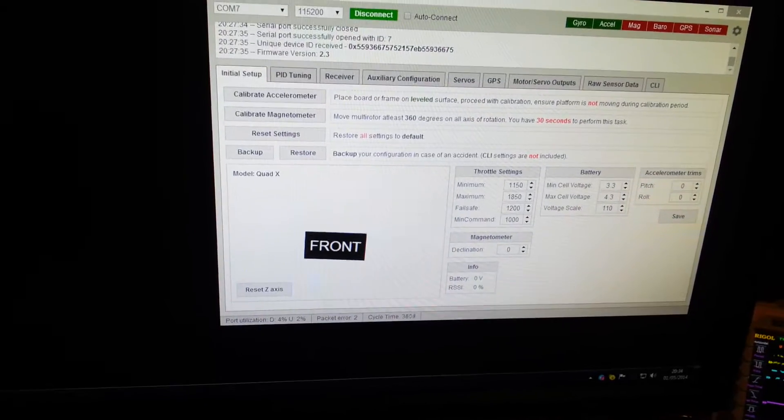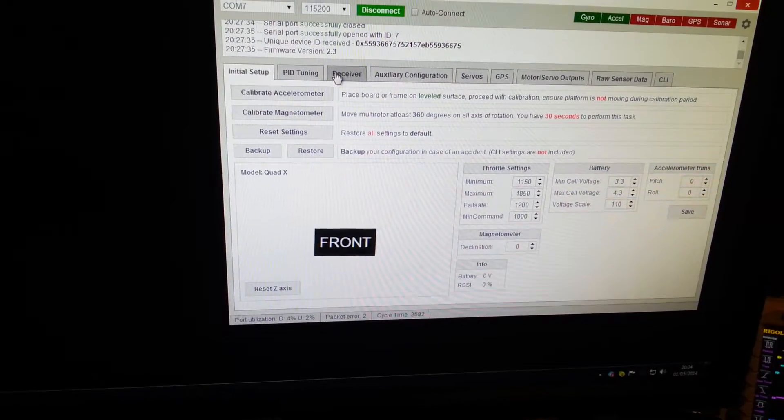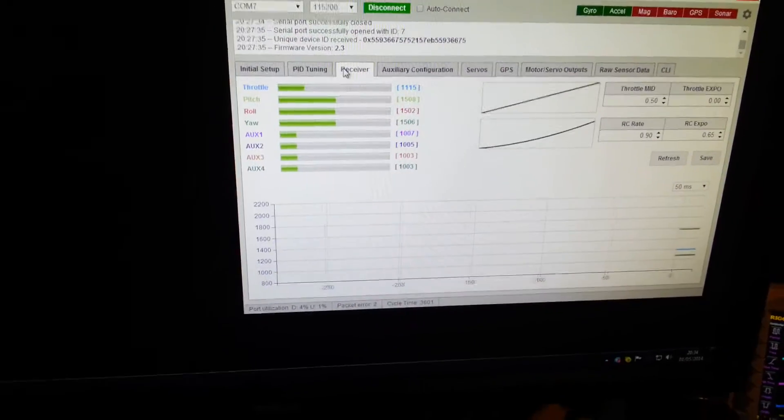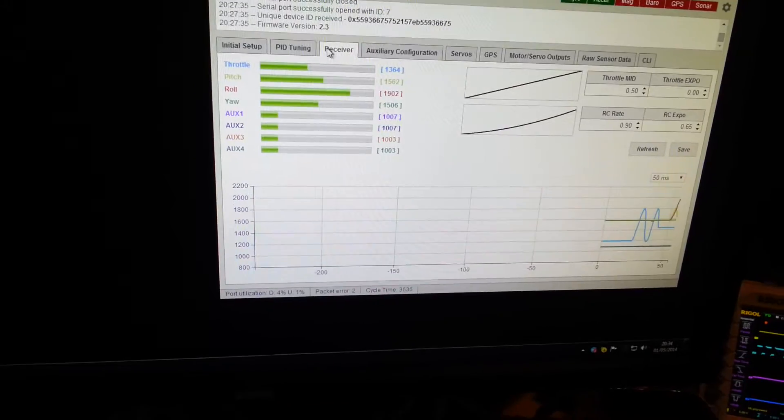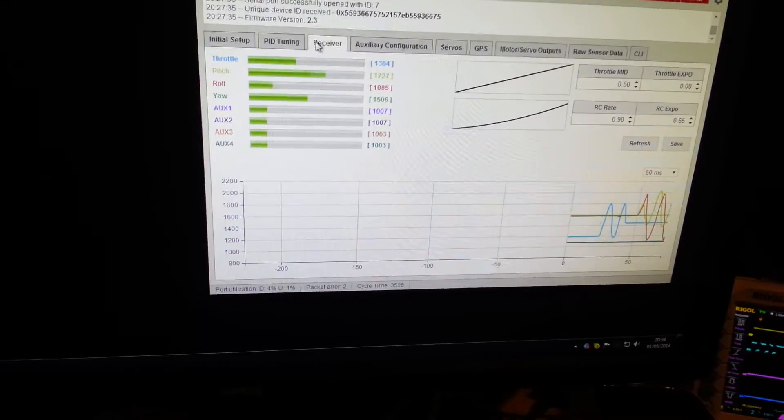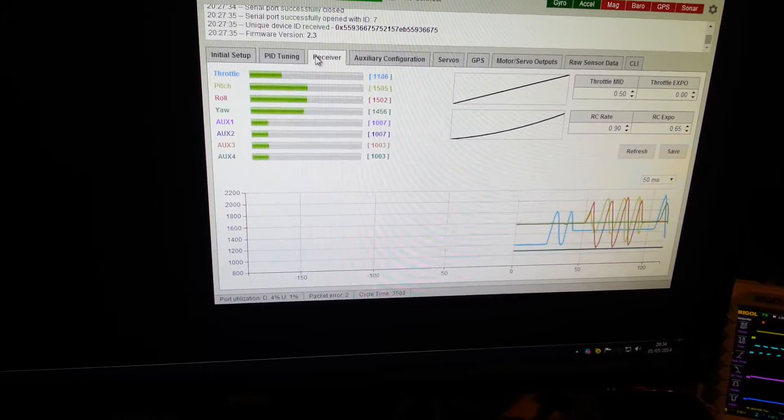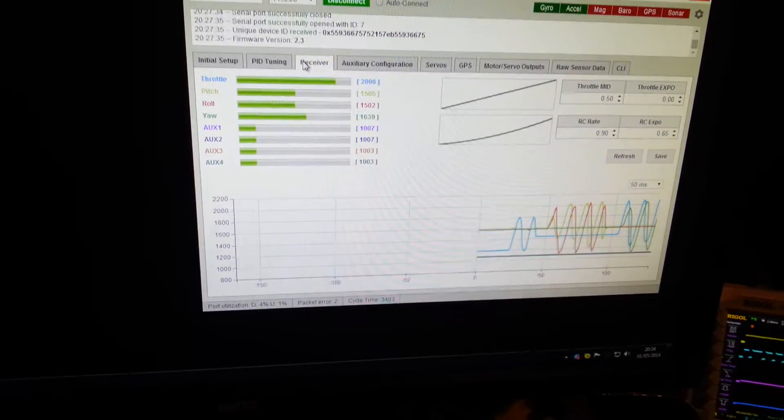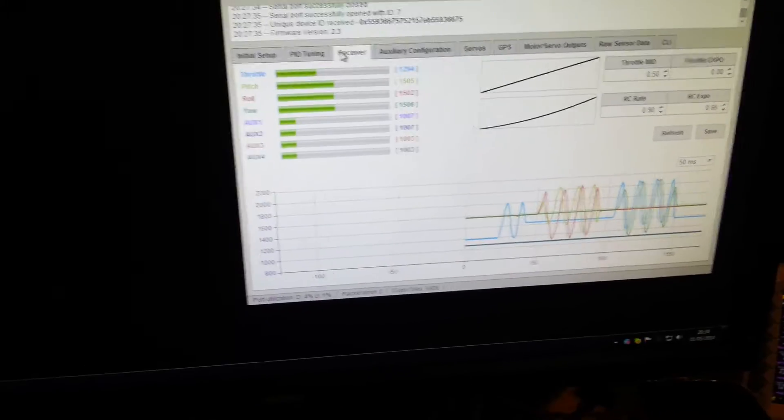We can also see on the receiver tab that we've got various signals coming in over serial PPM which seems to work fine.